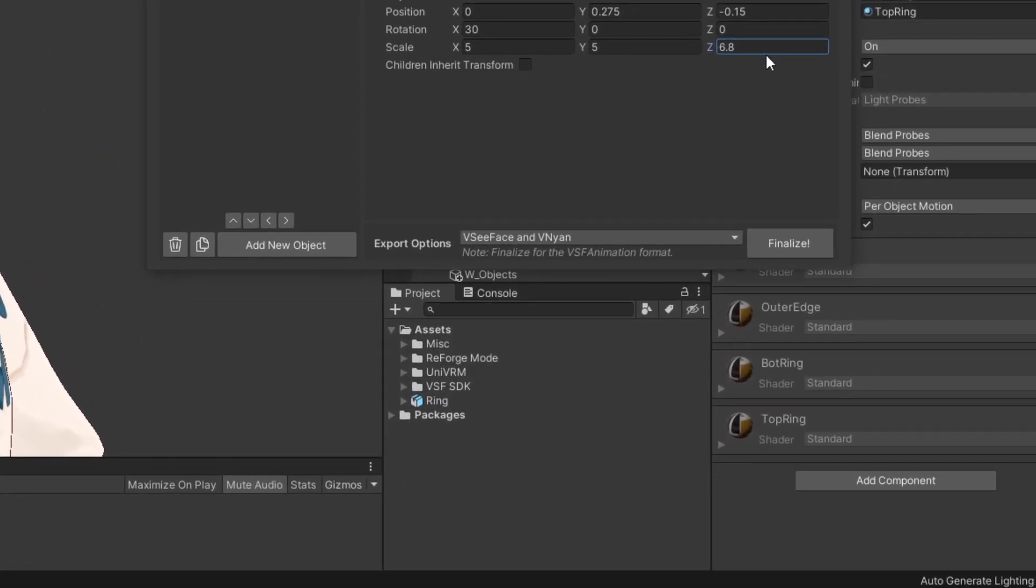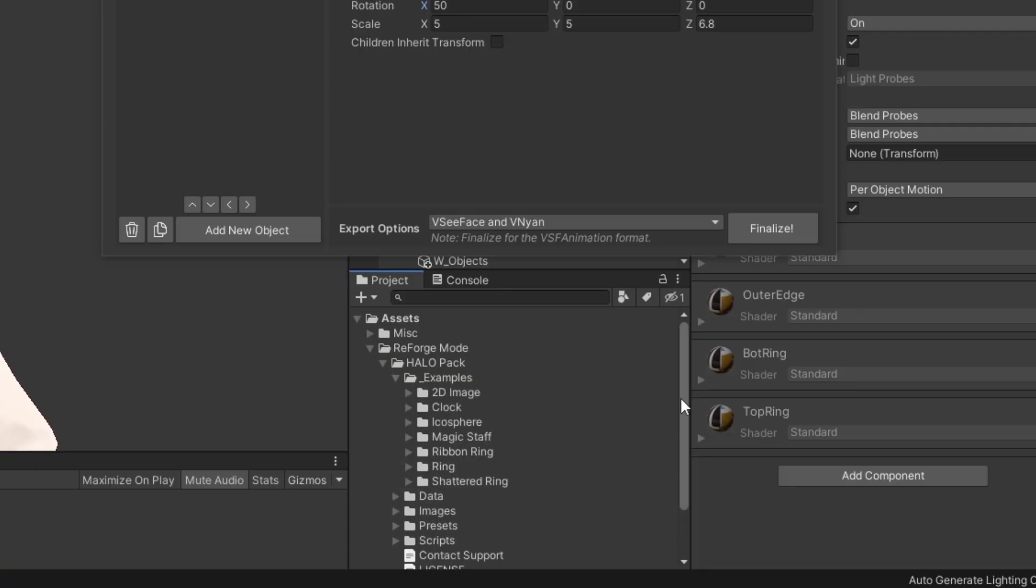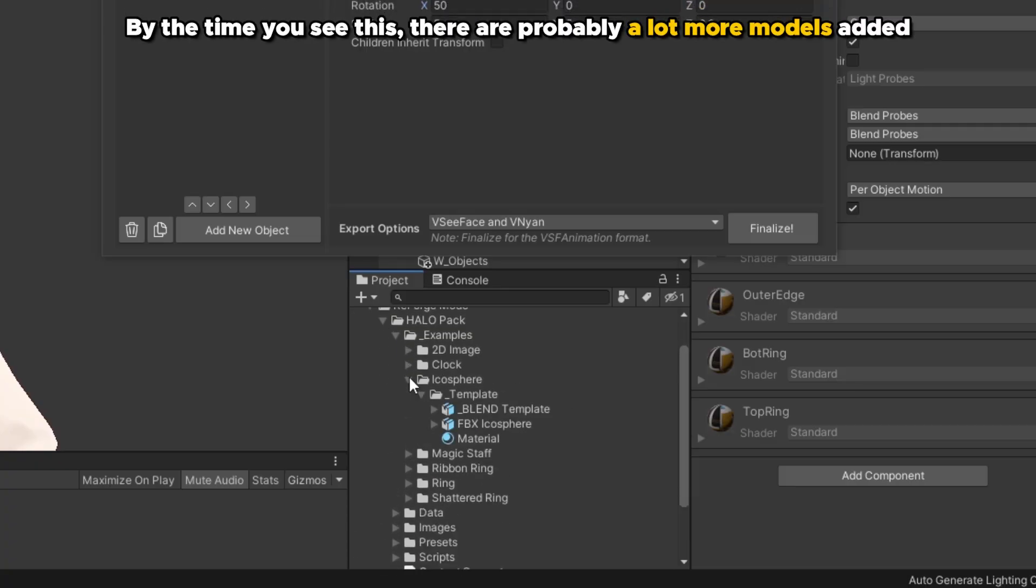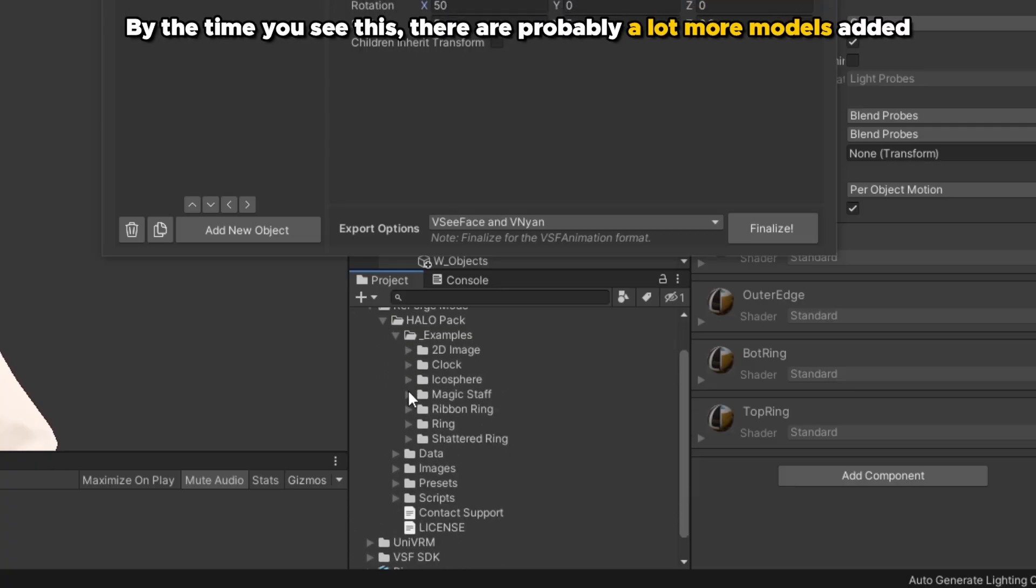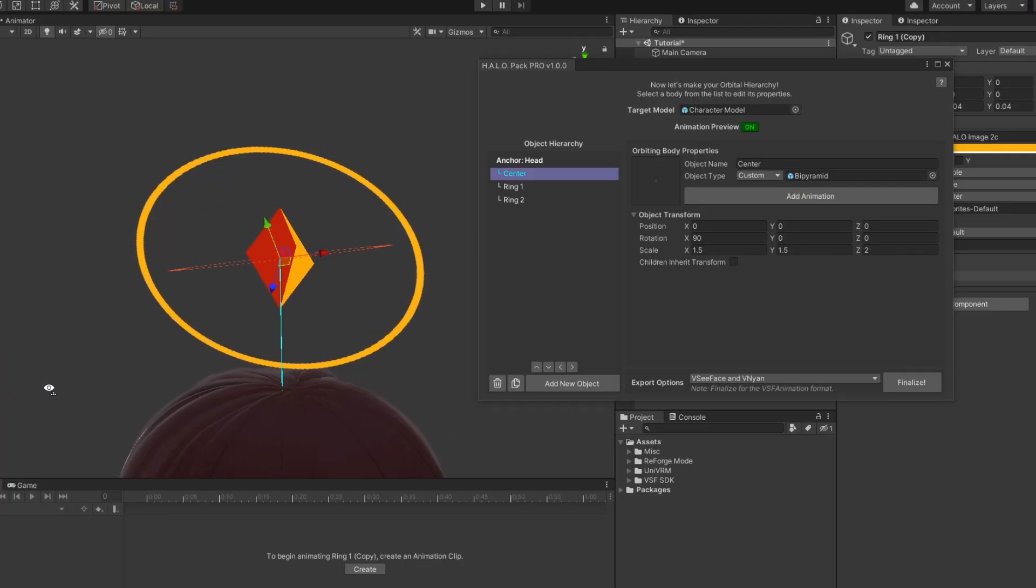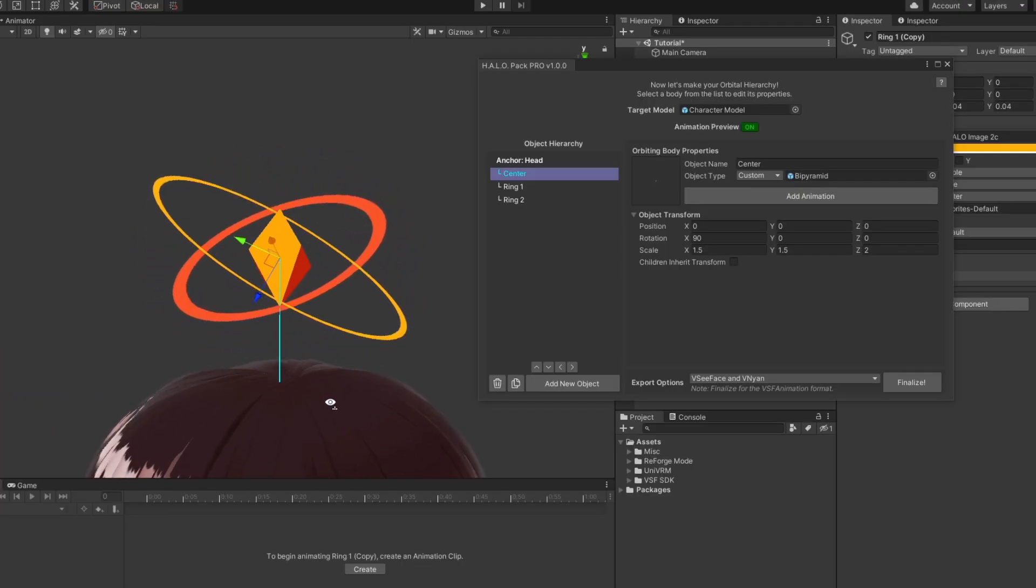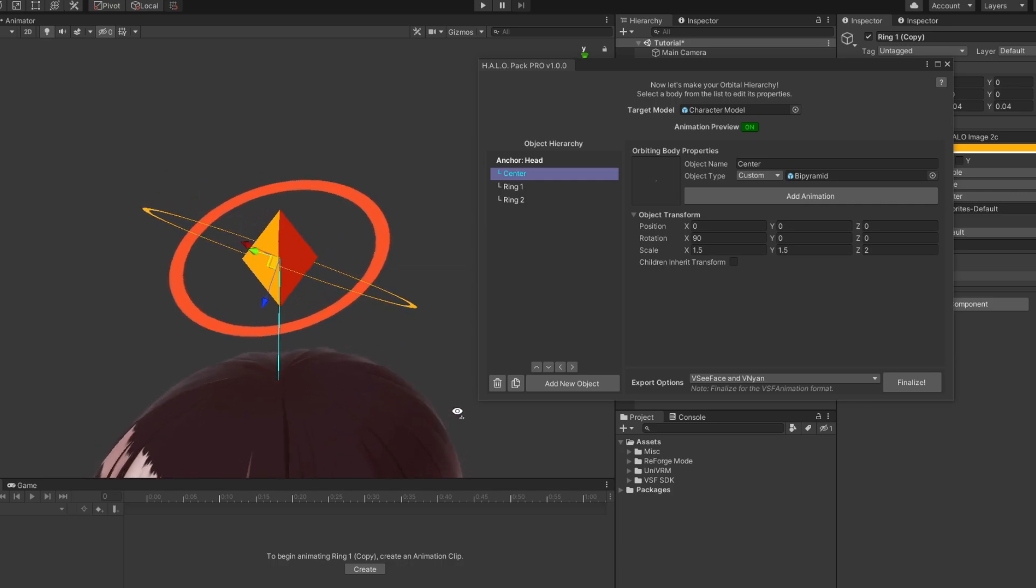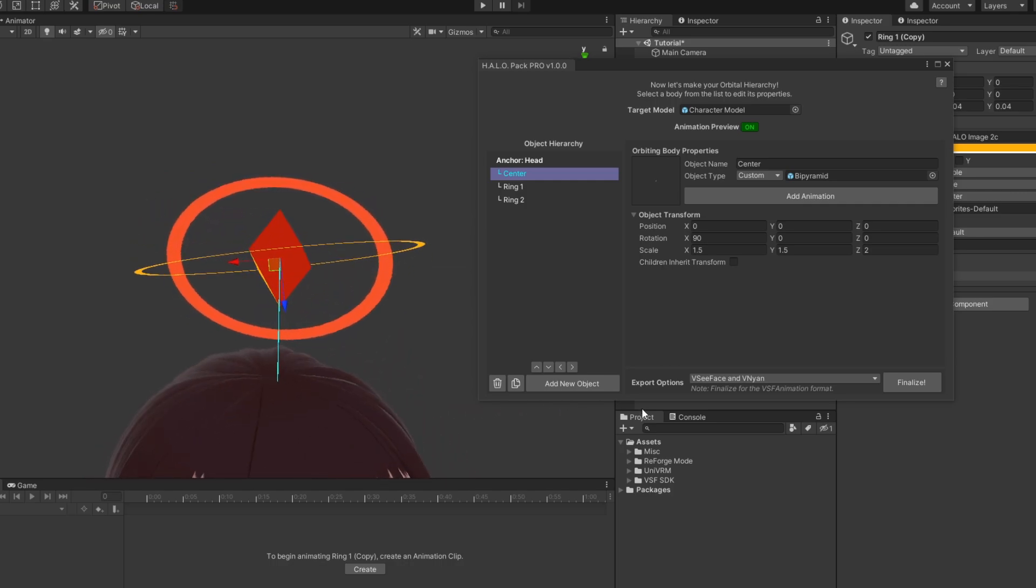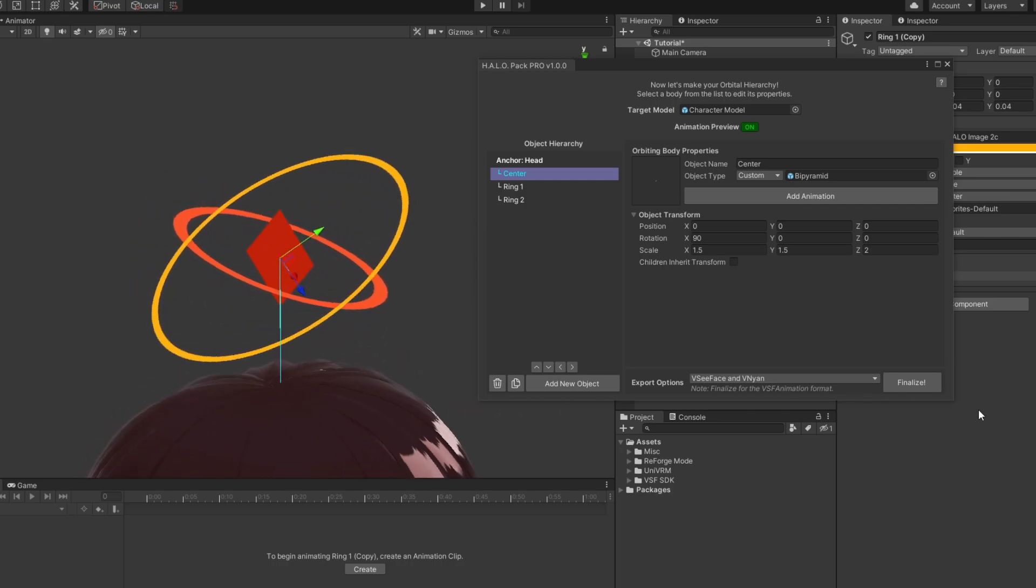And just like before, in the examples folder, I have provided several ready to use 3D models, each with their own template blender file. And remember that you can always mix and match between 2D images and 3D models for your halo, just like in blue archive.